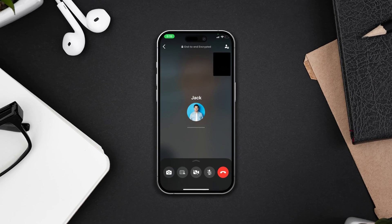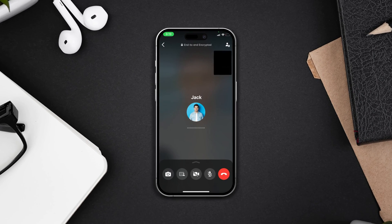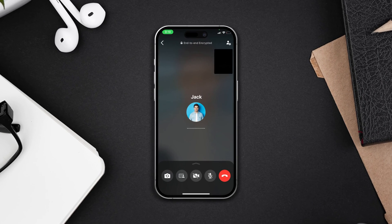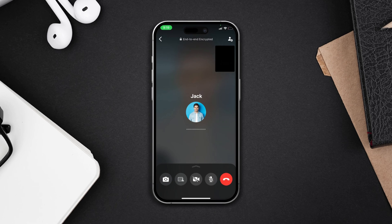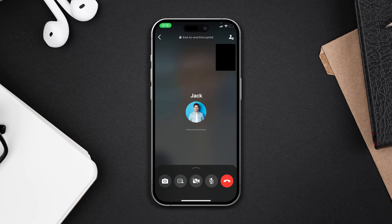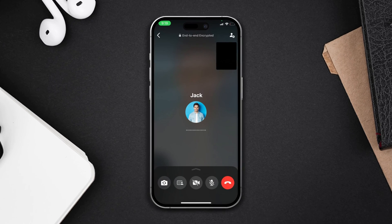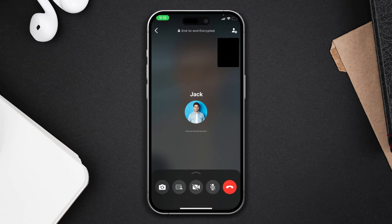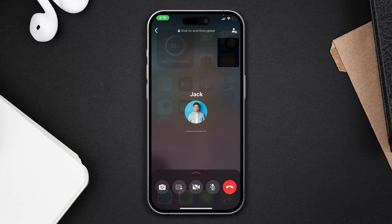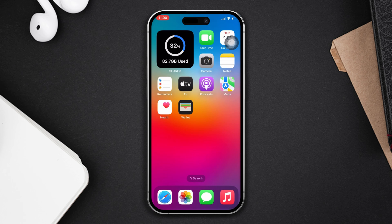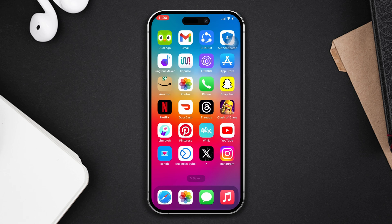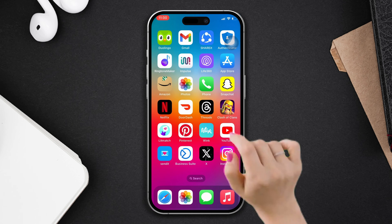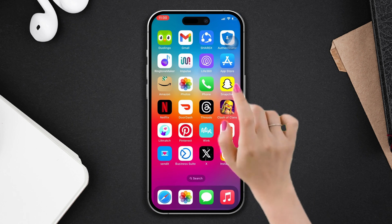Are you facing an issue where the WhatsApp back camera is not working when you start a video call or capture images using your iPhone? Don't panic. Welcome back — here's the advanced troubleshooting guide on how to solve the WhatsApp camera not working problem on your iPhone. Let's get started.